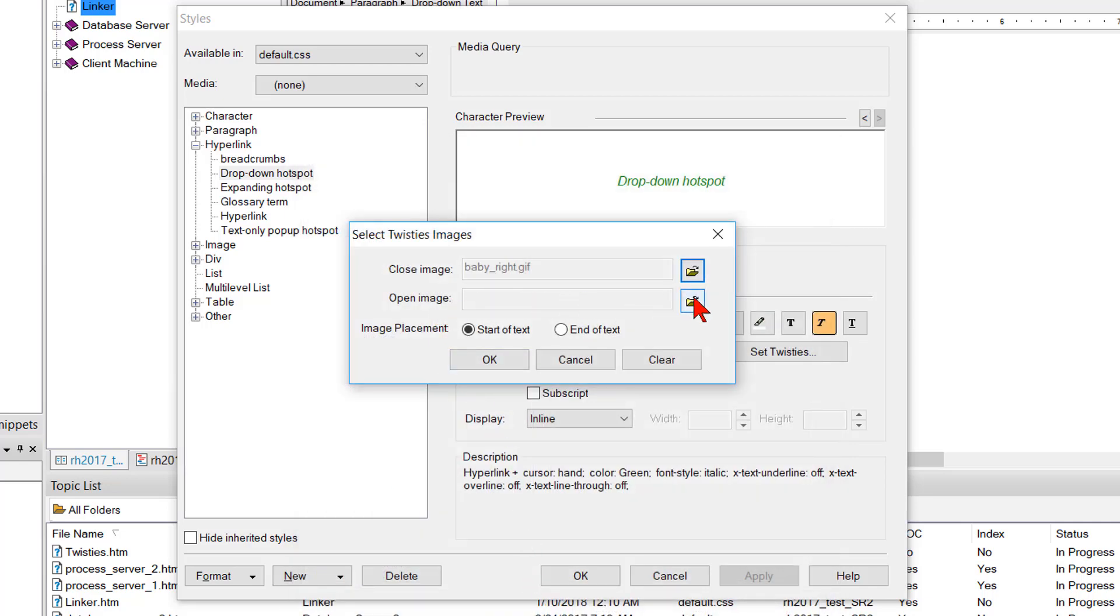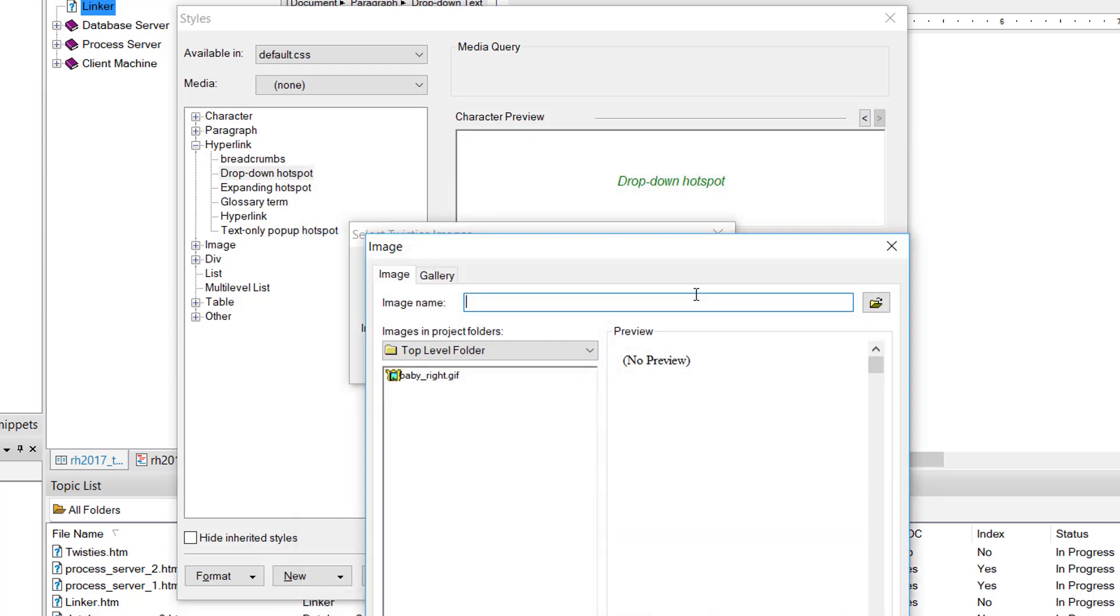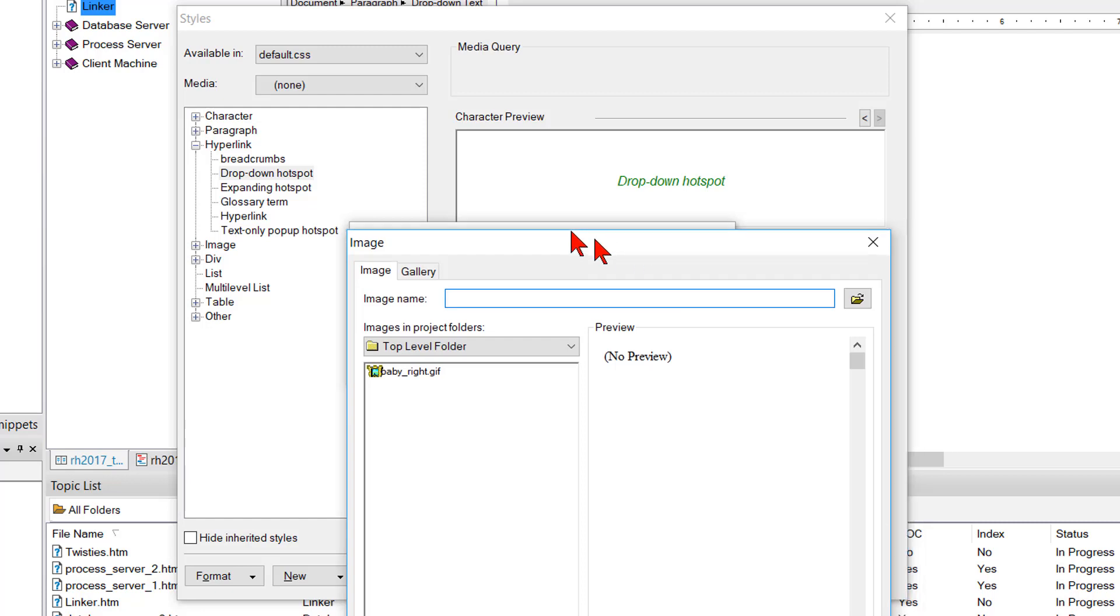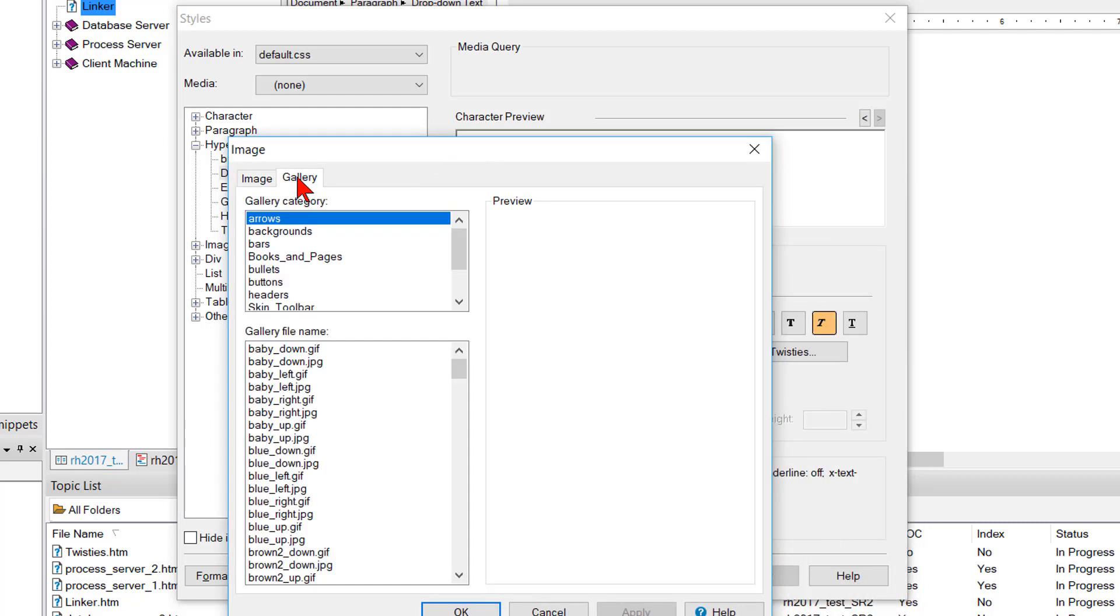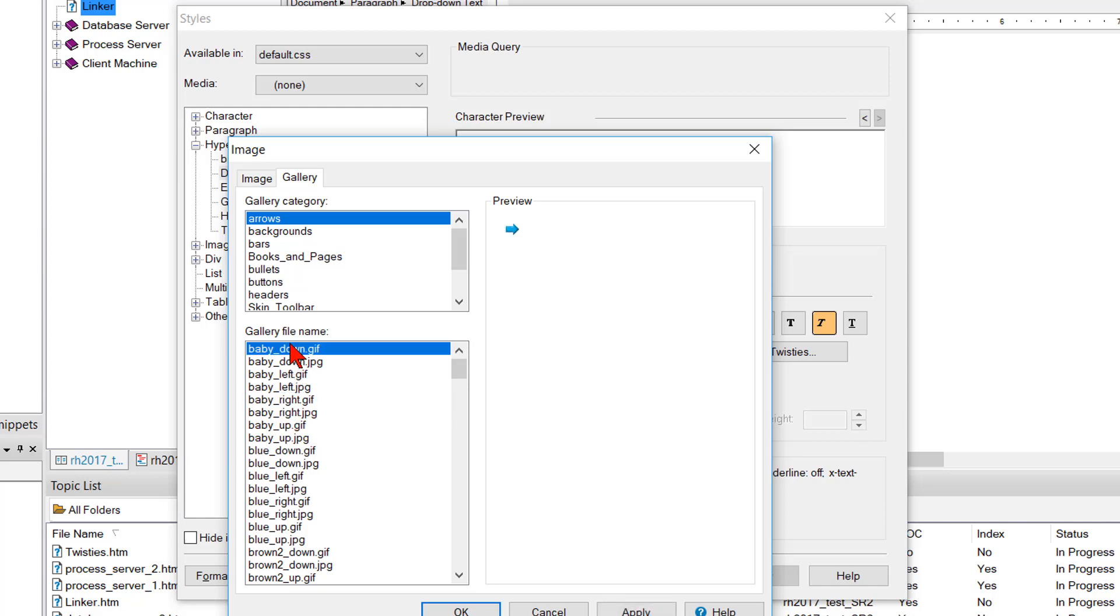I'm going to click the file browser again. Again click the gallery. Leave it at arrows. I think I chose baby right GIF last time. I'm going to choose baby down GIF this time. So I'll click OK.